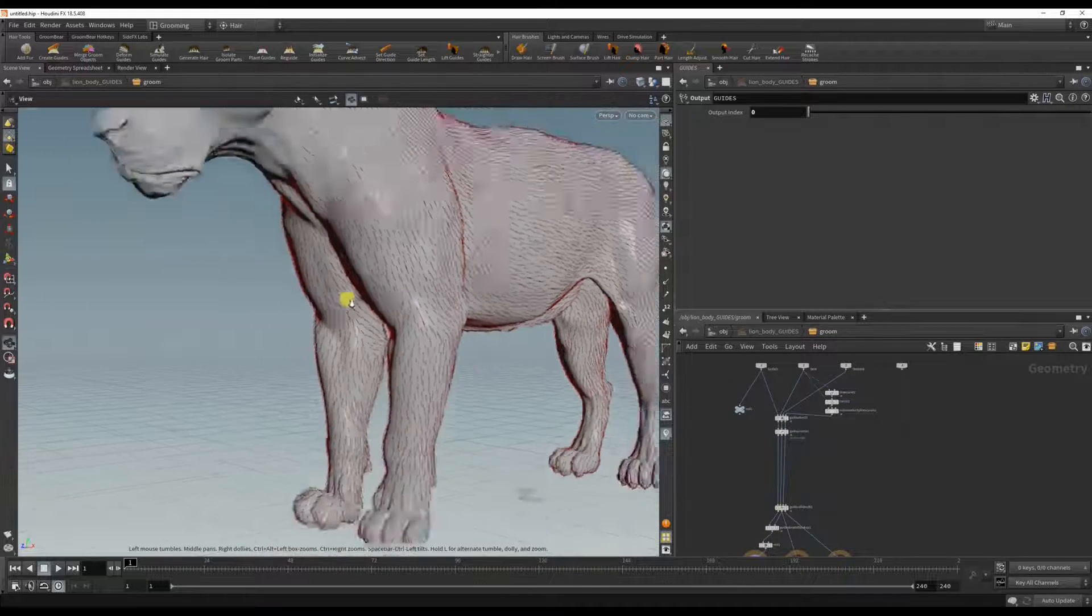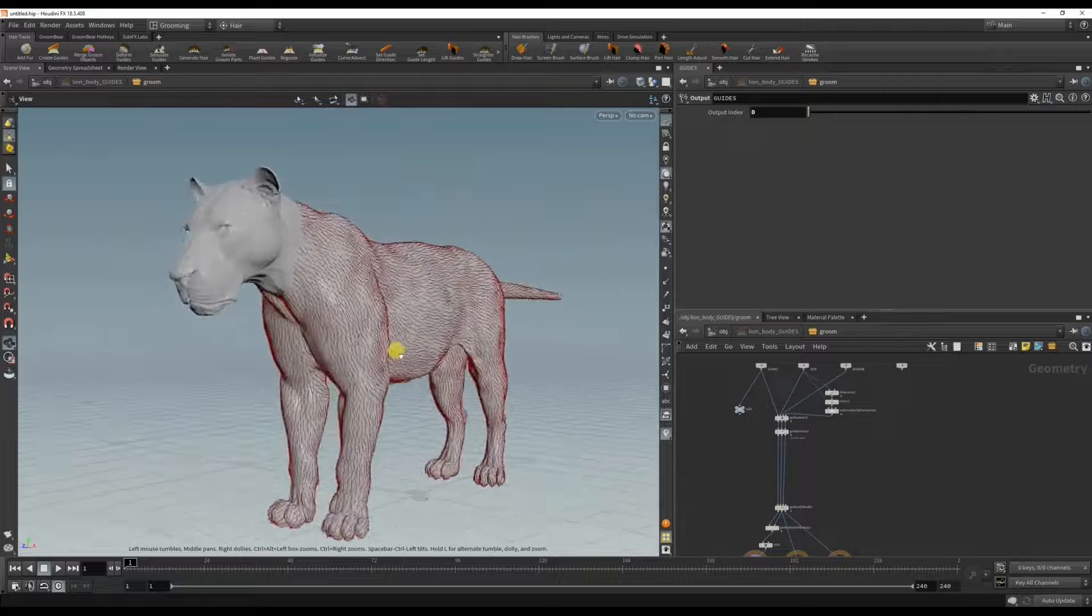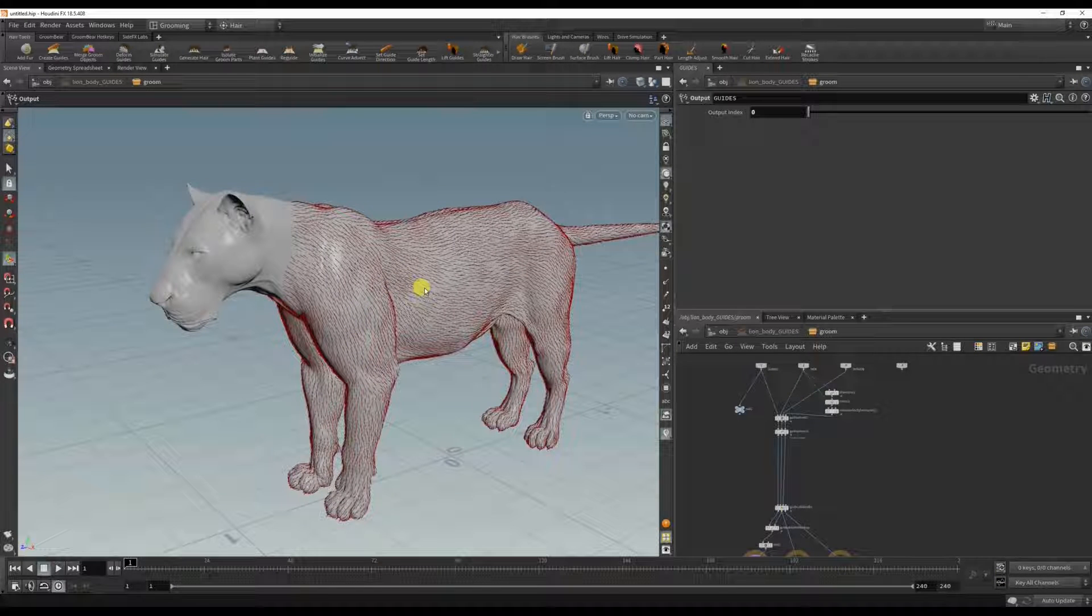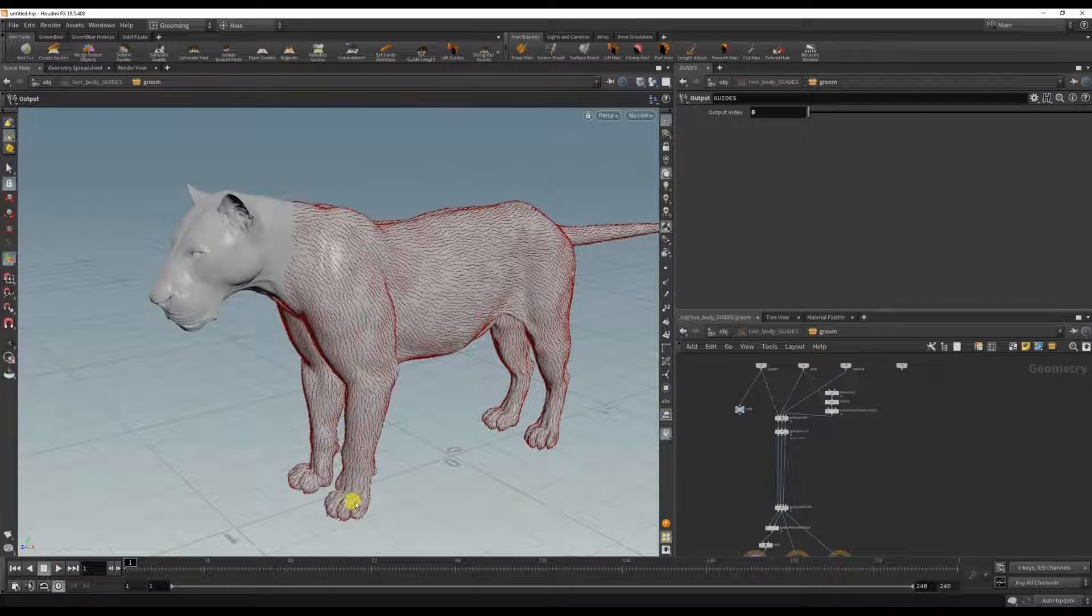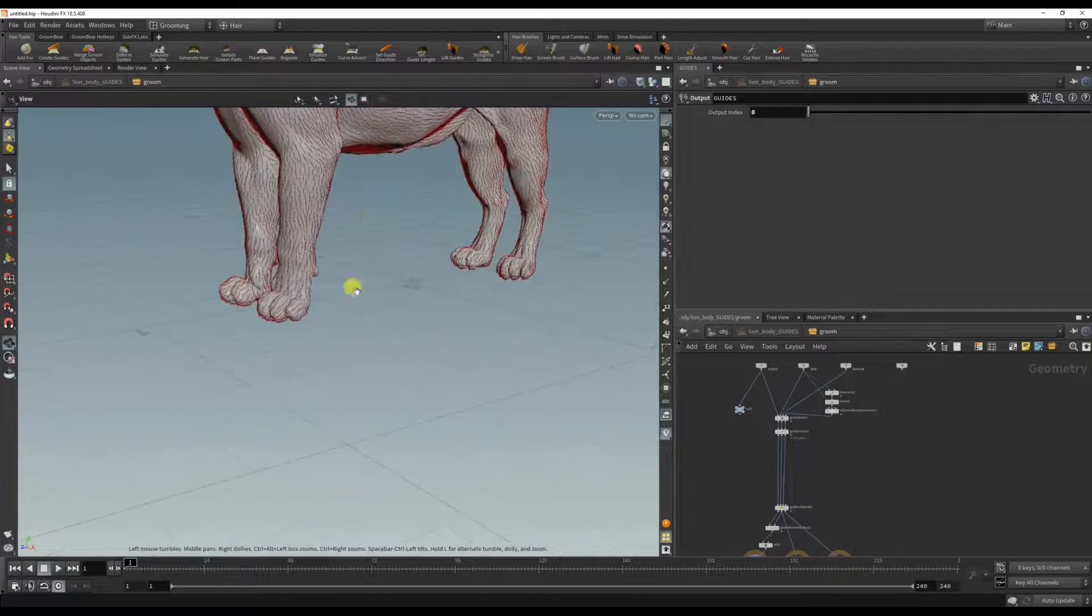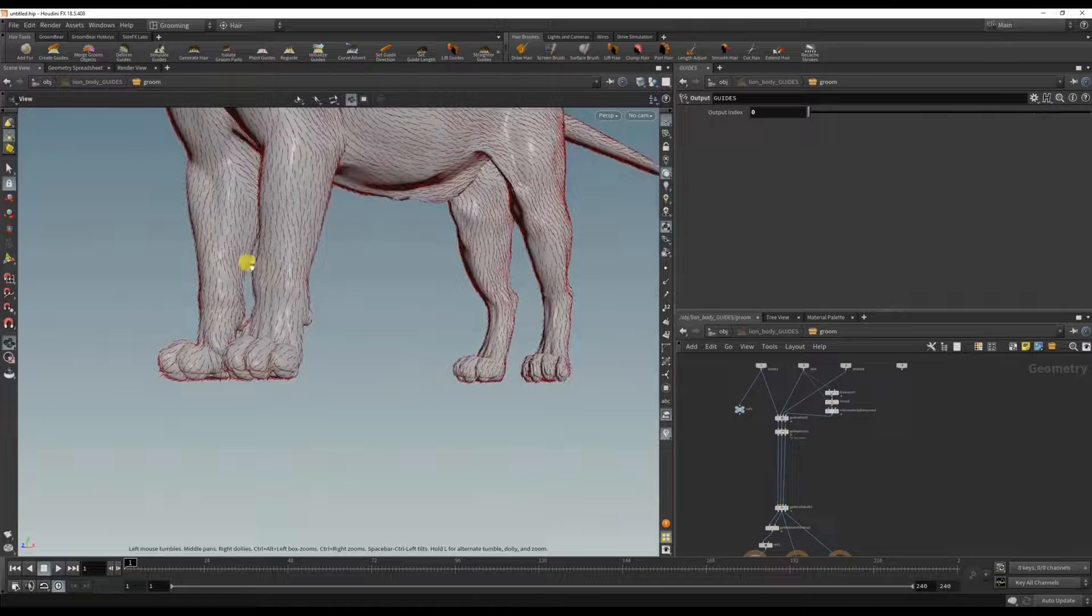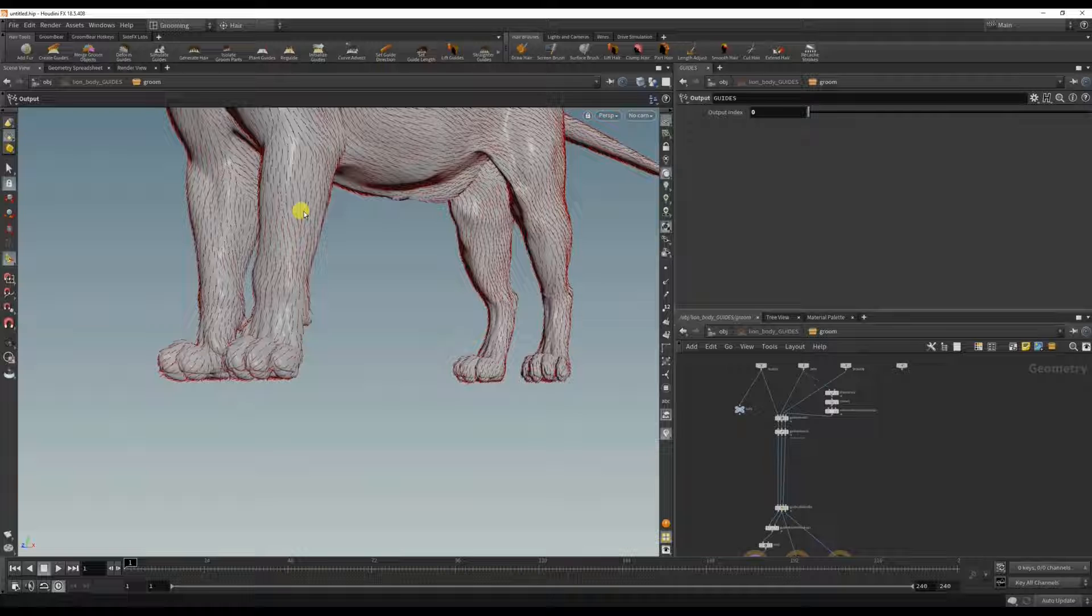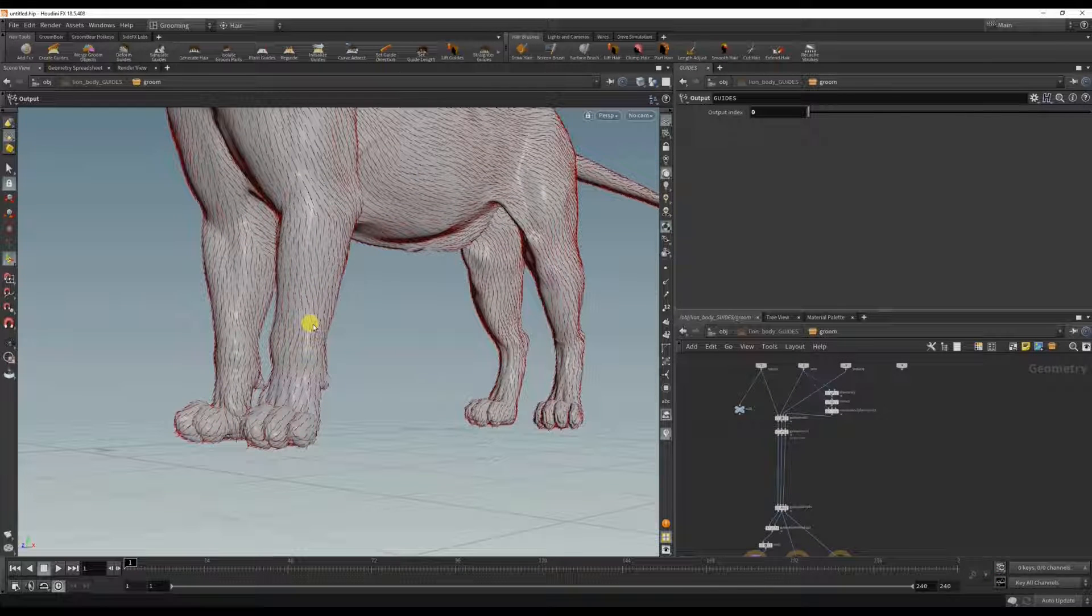And now when you look at the ref, the lion guides are so short on the body but it is a bit longer on the paws. I could go in and try to use a brush and scale it, but it could be tricky when I want it to be a very smooth falloff. So what I want to do is to paint a mask, so let's do that next.